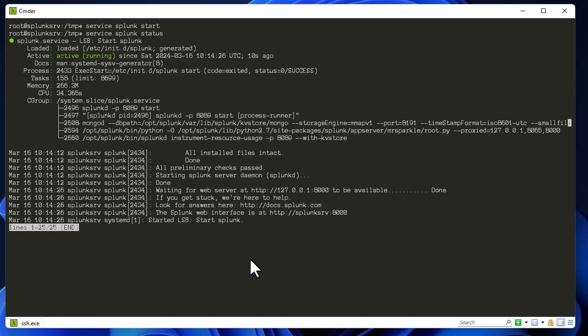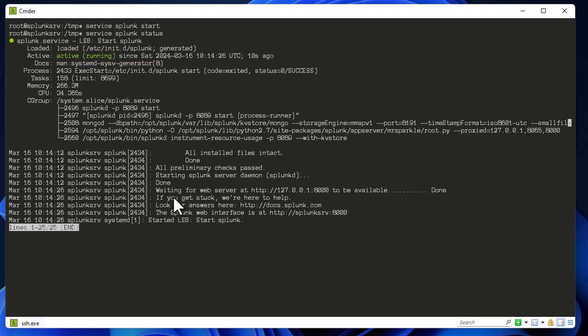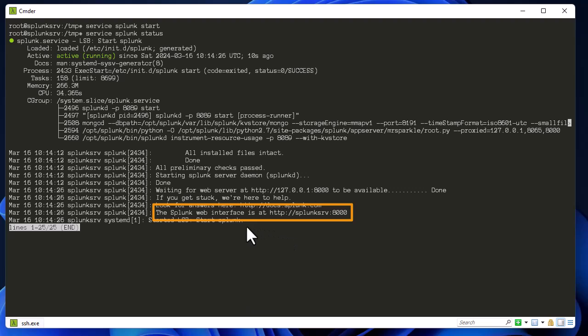Let's verify it using the command service splunk status. As you can see, the service is loaded and running. So now we can move on. As you can see here, there is a port for the service which is 8000. So we can just log on from any web browser and reach this server in order to configure our Splunk. So let's do it.